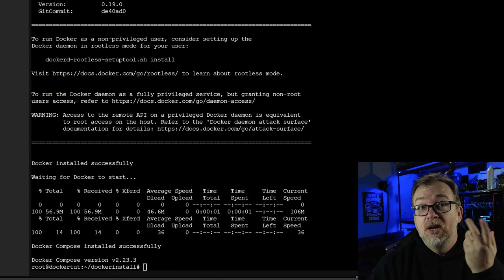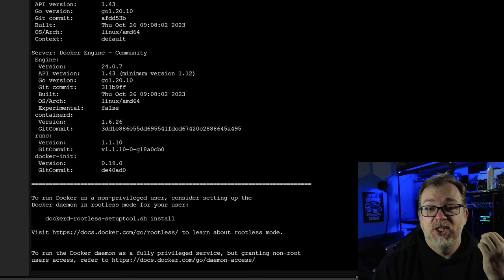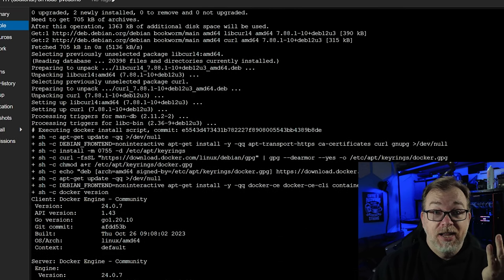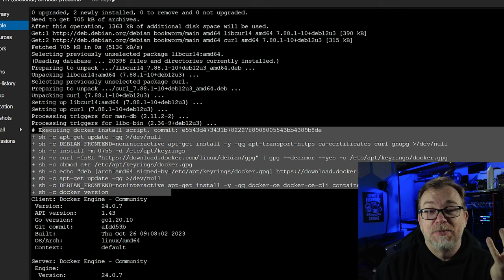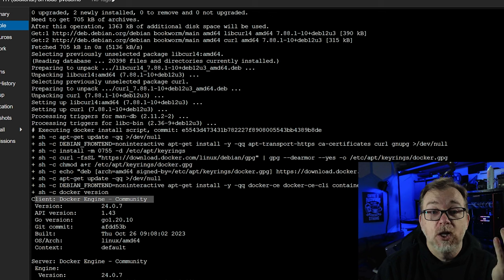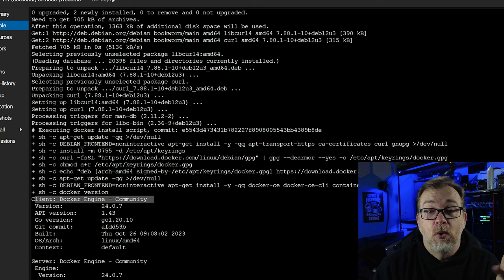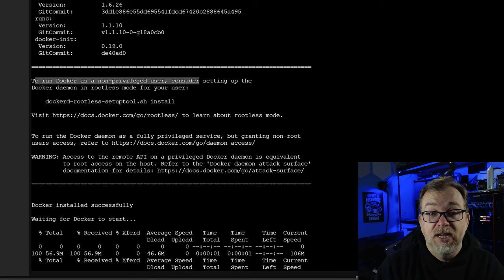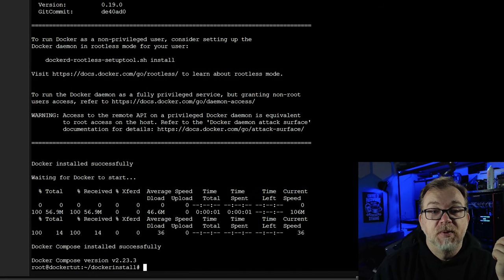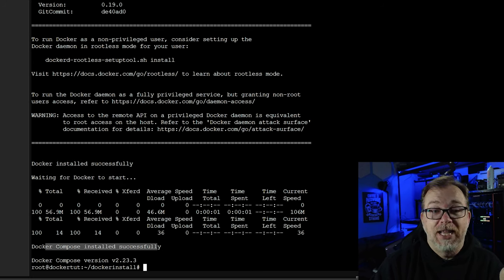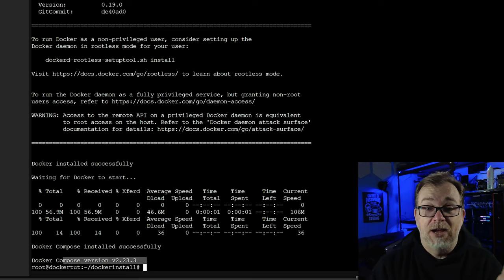So it's done. Earlier I mentioned that to get Docker installed there's usually a lot of extra steps you have to go through, but this handles all of those different steps for us in this script. Once it is done, it will say our client is Docker Engine Community, here's our version, here's our API version, here's all the different stuff you need to know about your Docker install. It says Docker has been installed successfully, waiting for Docker to start. And then it's gone ahead and also installed Docker Compose and given us the version of Docker Compose that we have installed.